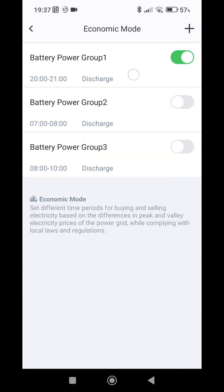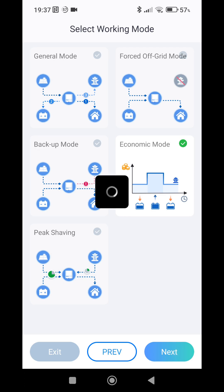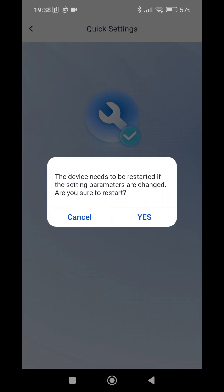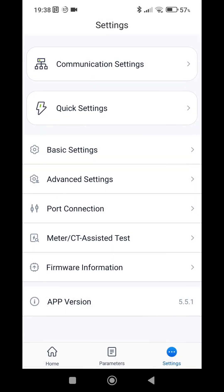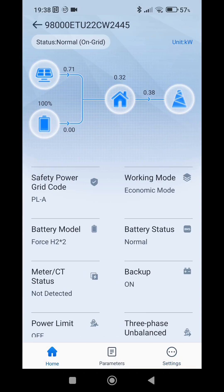Let's save it. We have success. The group is enabled as you can see. Now we go back, we press next, quick setting is complete, we press complete. We actually don't need to restart device with just changing the working mode so we can cancel it. And now we'll wait for 8 p.m.